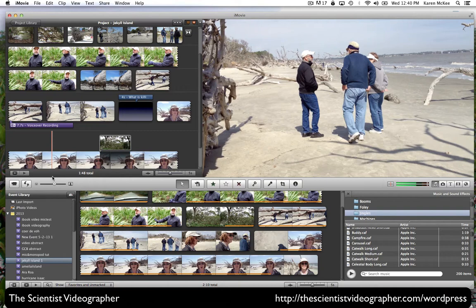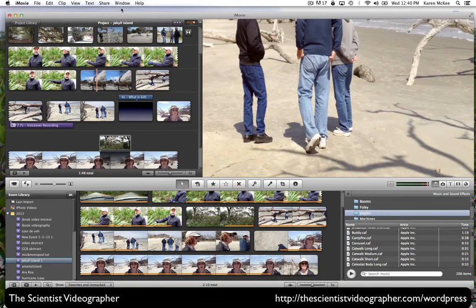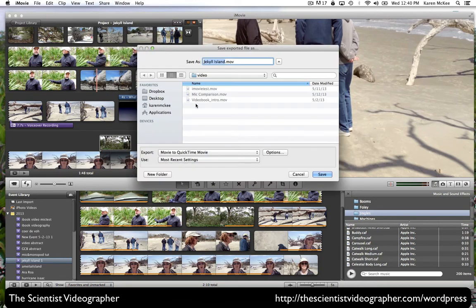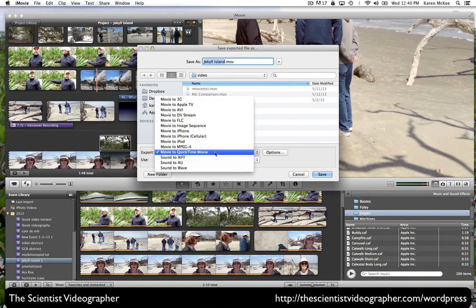How you export depends on where your video will be shown. And if we go under share and select export using QuickTime, we're given a number of options. Here we can select to export movie to QuickTime movie.